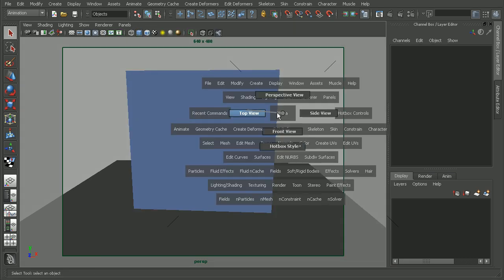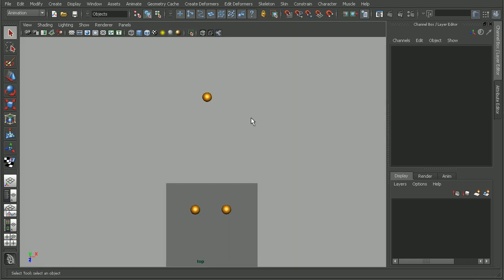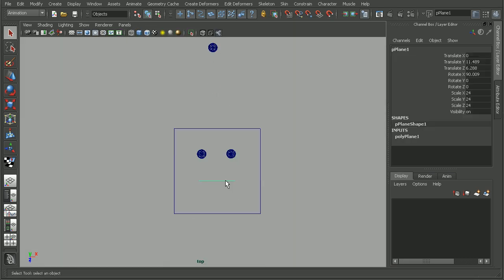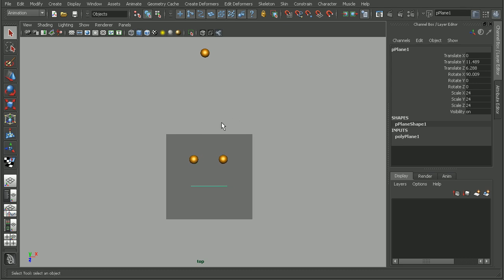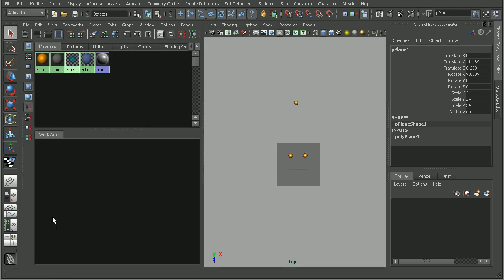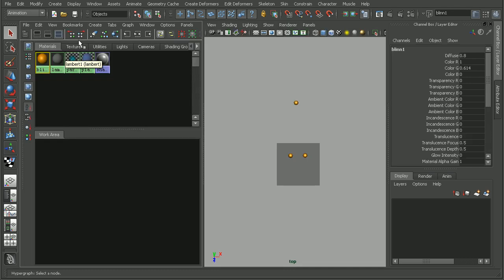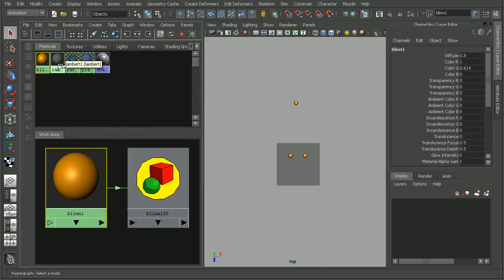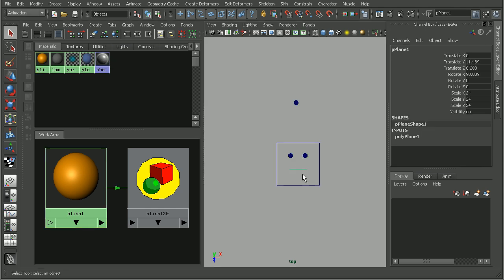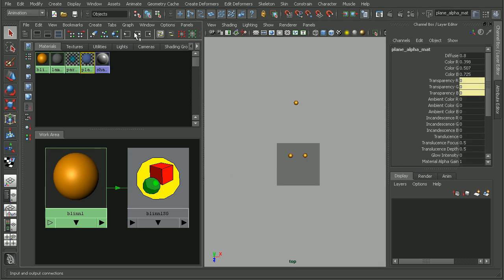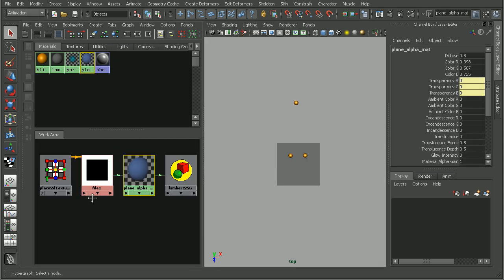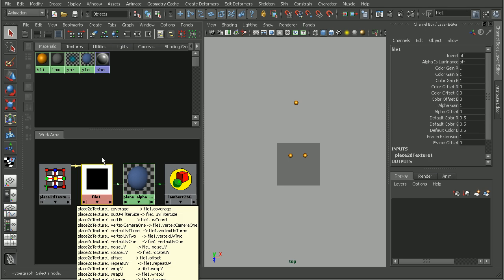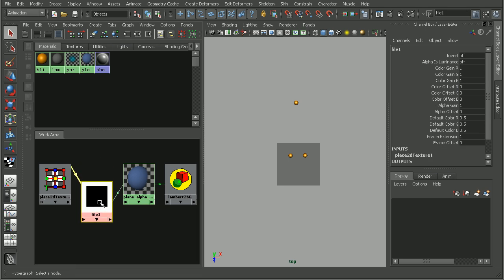If I hop into my top view, we can see basically I have my plane that has the transparency map on it, and then I have a couple objects that are behind there. If we look in the hypershade real quick, we can see I just have a simple file texture that's being piped into the transparency.